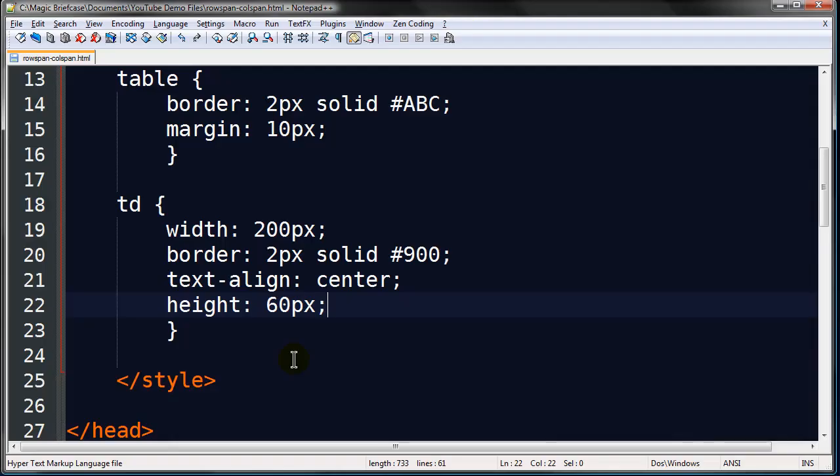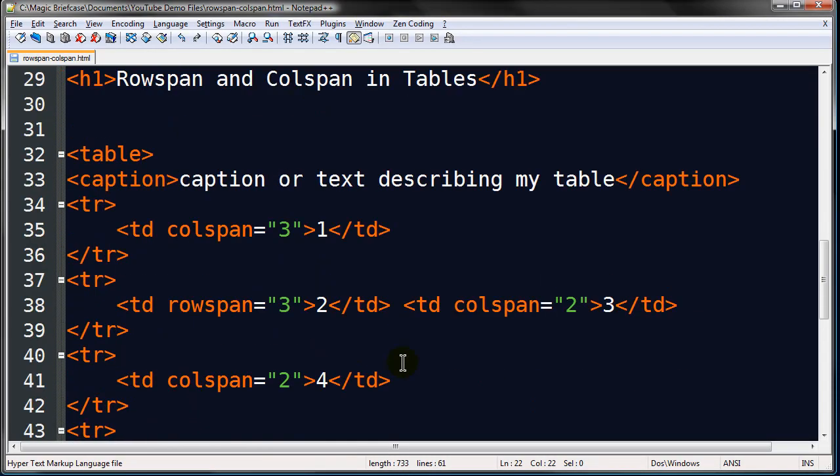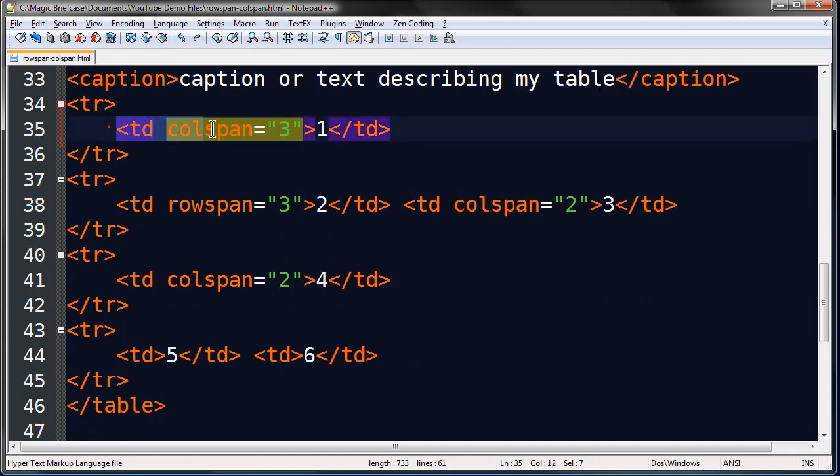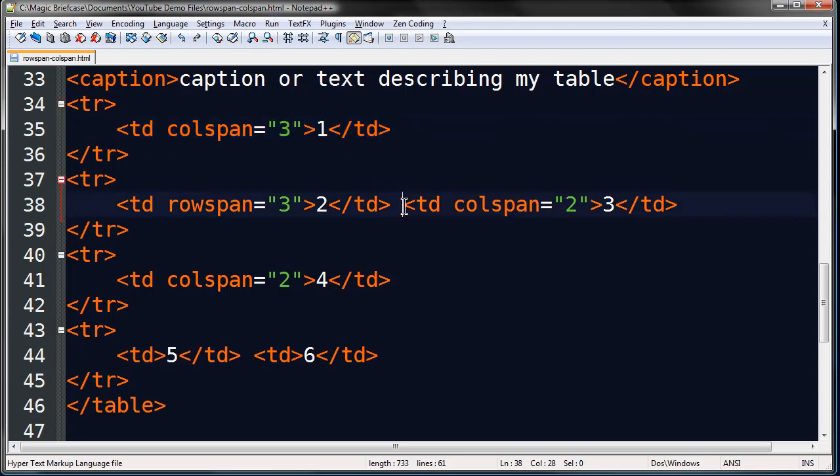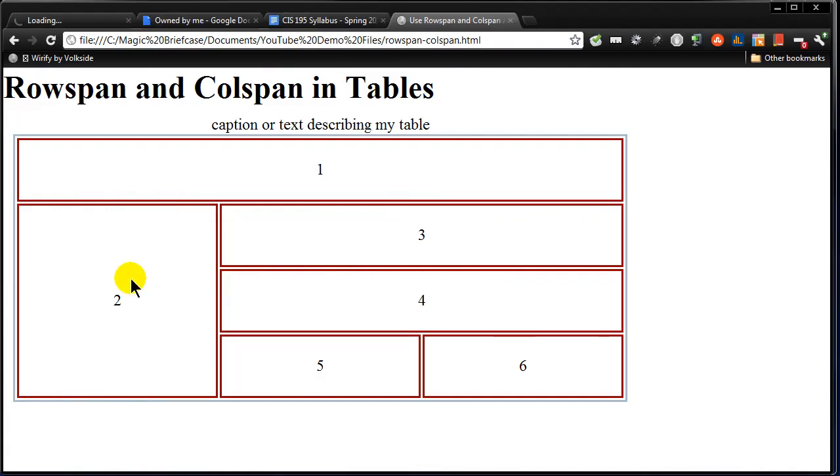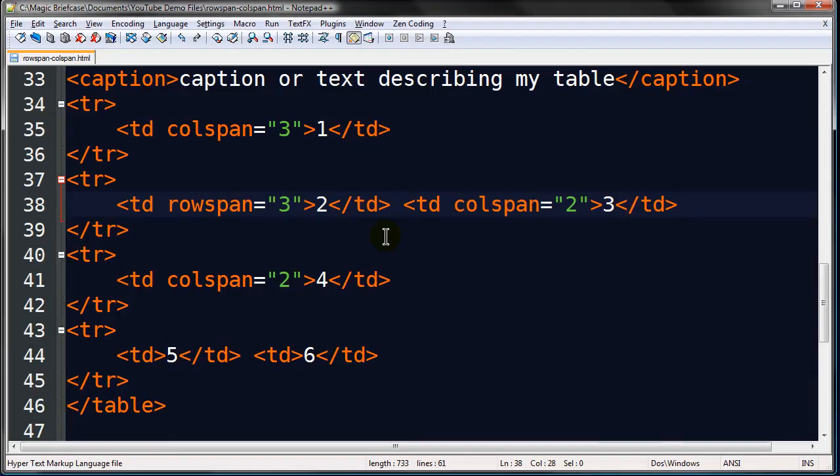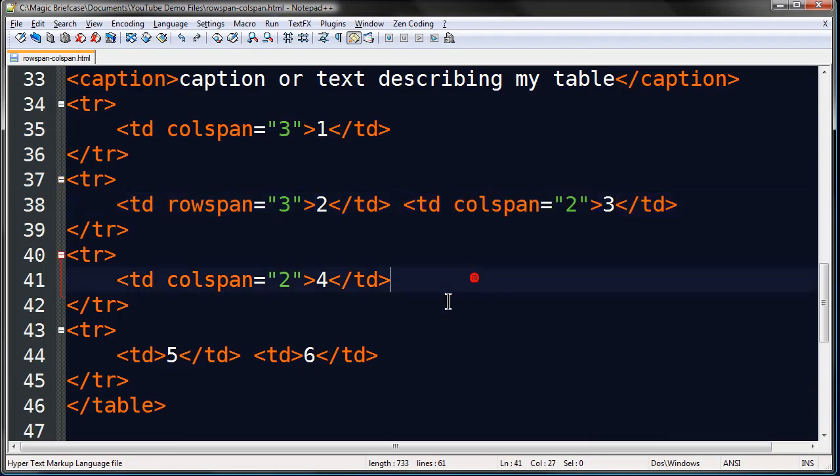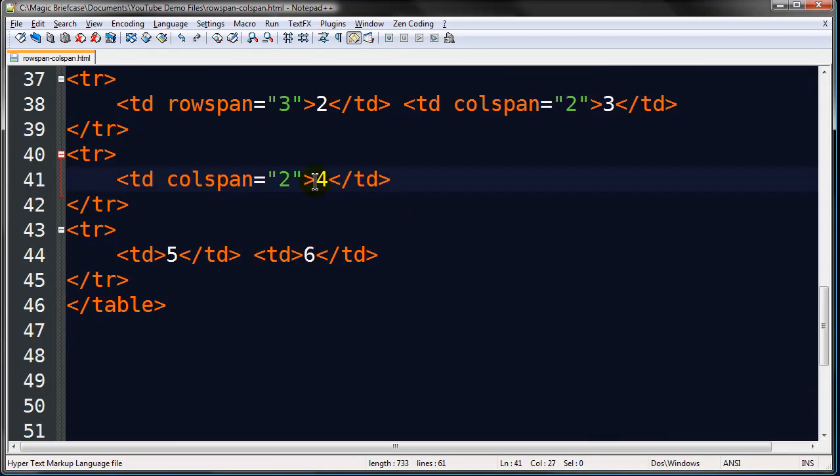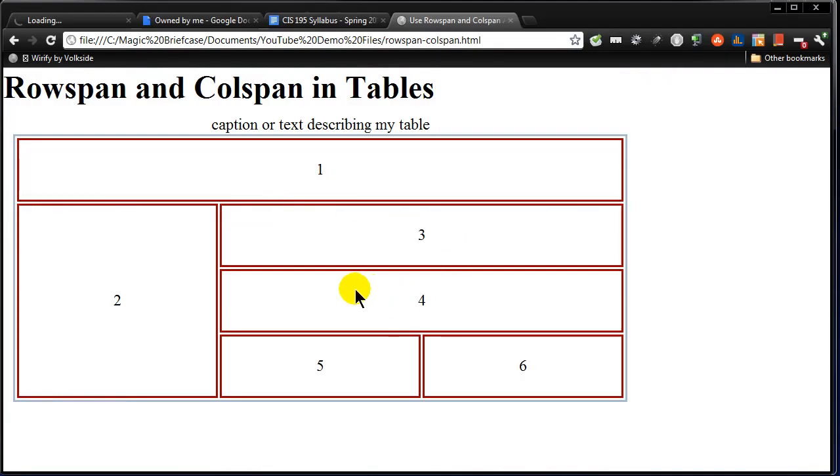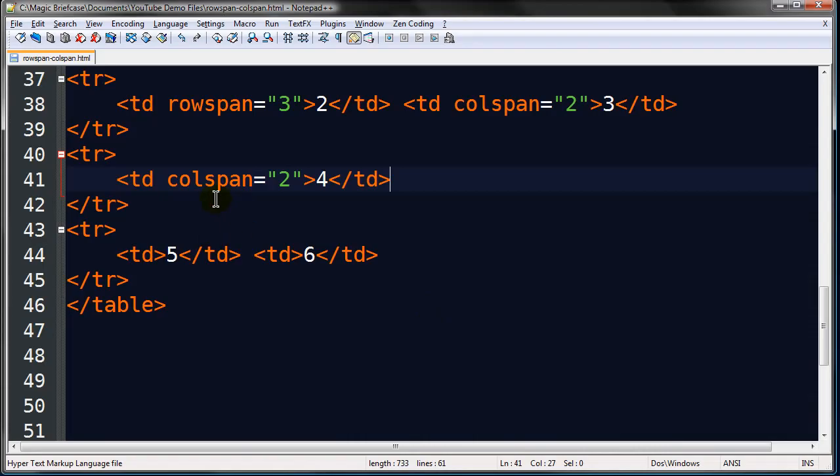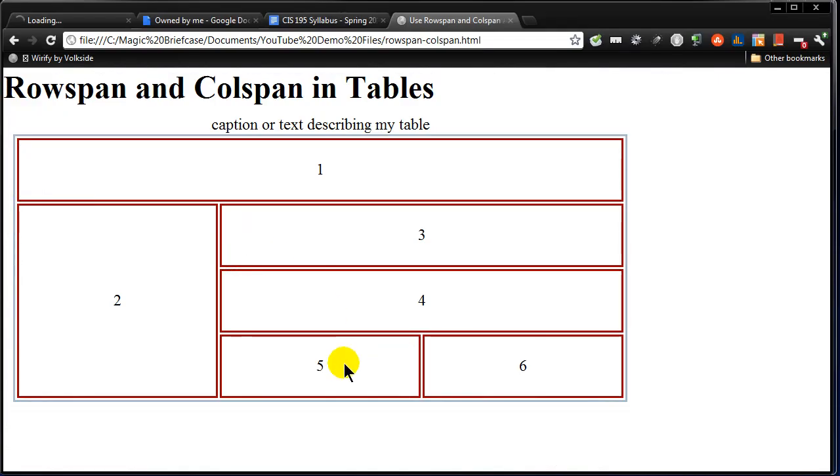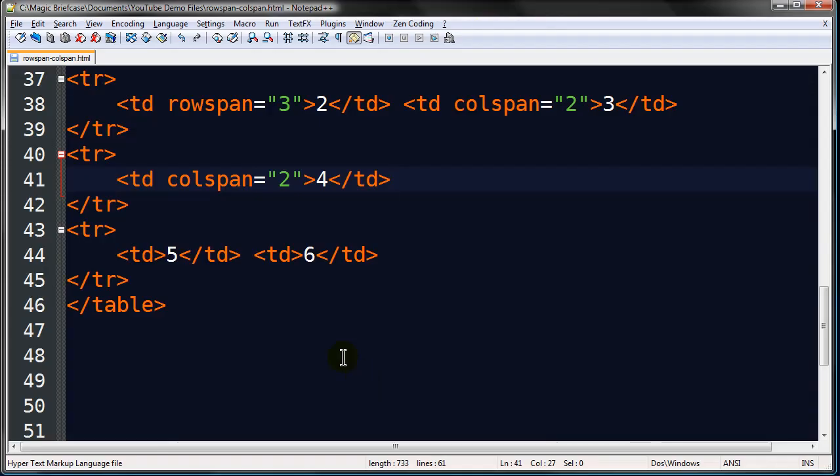So, if I look at this on the HTML side of things, here we go. Cell one, the big one growing across the top, colspan equals three. My second row. Rowspan equals three. Colspan equals two. Rowspan equals three. Colspan equals two. There's cell four. Colspan equals two. Cells five and six are neither rowspan nor colspan.